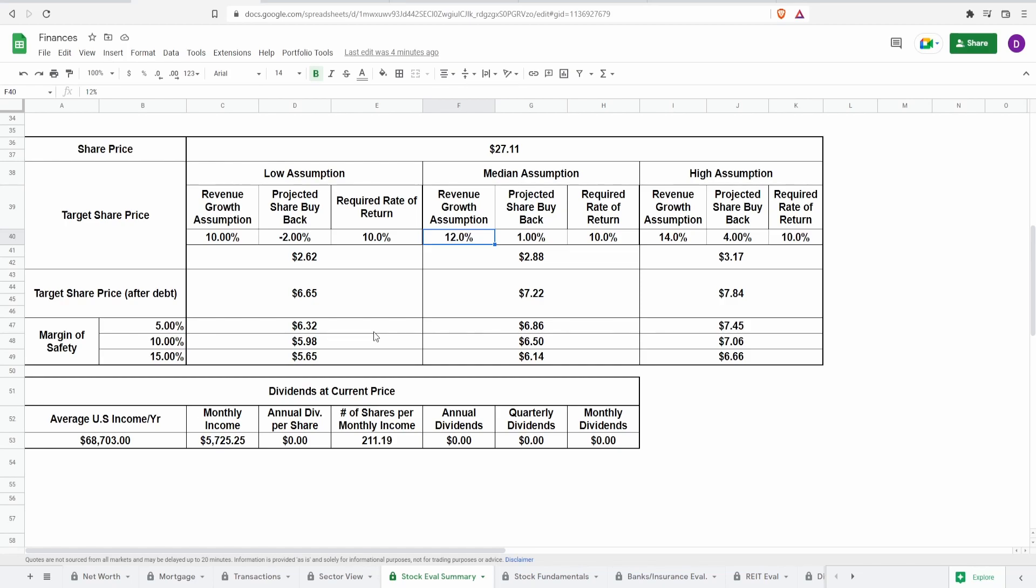So let's say, for example, when earnings come out, you think that this is going to be amazing in the future. It's going to grow at like 20% and they're going to start buying back shares at like 20%. It'll be crazy.